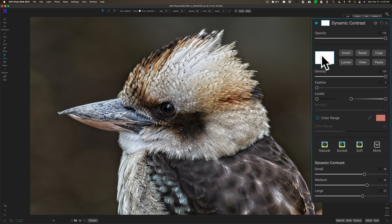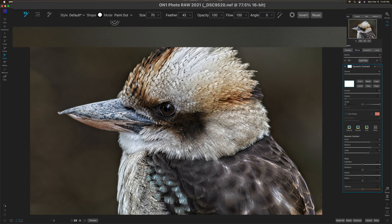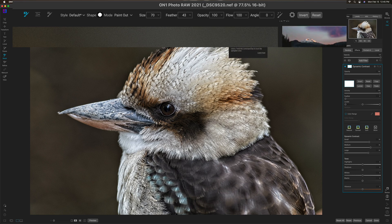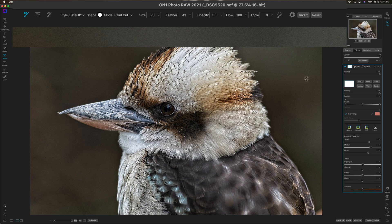In this case with this image it's just going to be white and black — white on the bird, black on the background. To do that I need to paint the white away from the background. If we go up to Mode, these are the brush attributes at the top — you can see there's Paint Out mode and Paint In mode. I'm in Paint Out mode. I need to be careful that if I accidentally touch the bird's feathers I'm painting away Dynamic Contrast on the feathers.